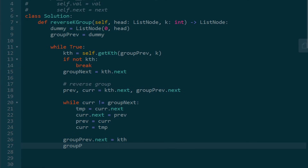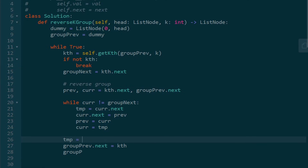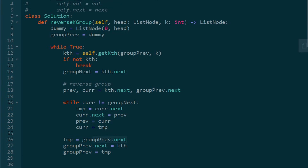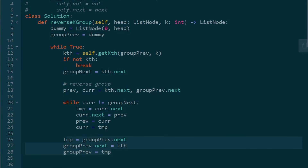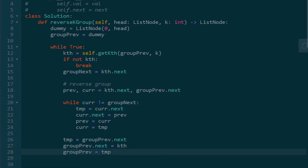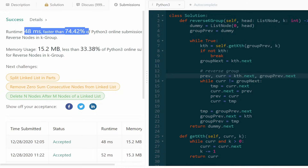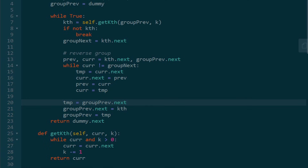Remember, kth was the last node in our group — now we want it to be the first. So we set group_previous.next to kth. We also store group_previous.next in a temporary variable before updating it — this was the first node in our group and will become the last — and we set group_previous to that for the next iteration. Finally, all we need to do is return the new head of the linked list, which is dummy.next. If this was helpful, please like and subscribe — it supports the channel a lot.